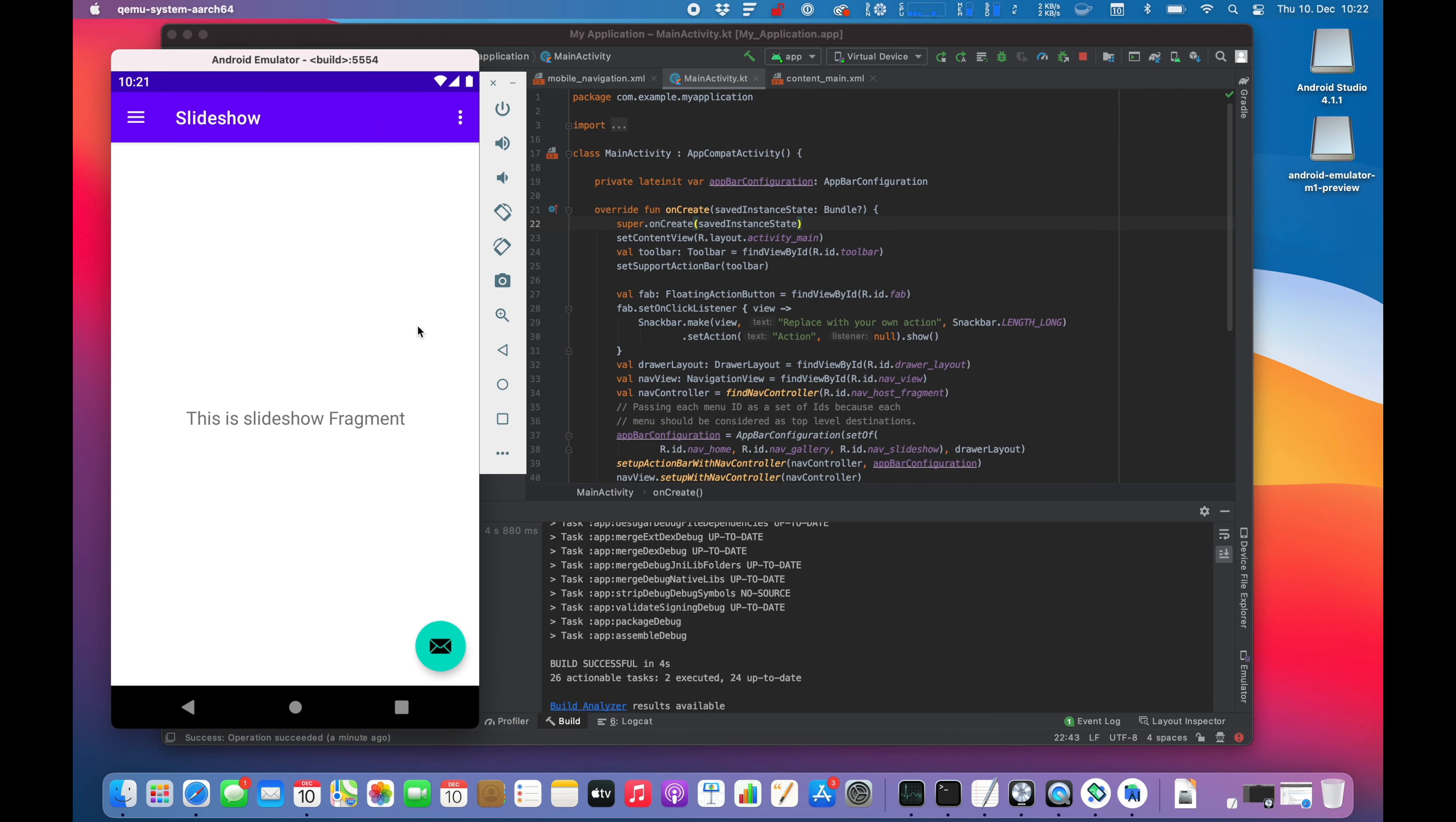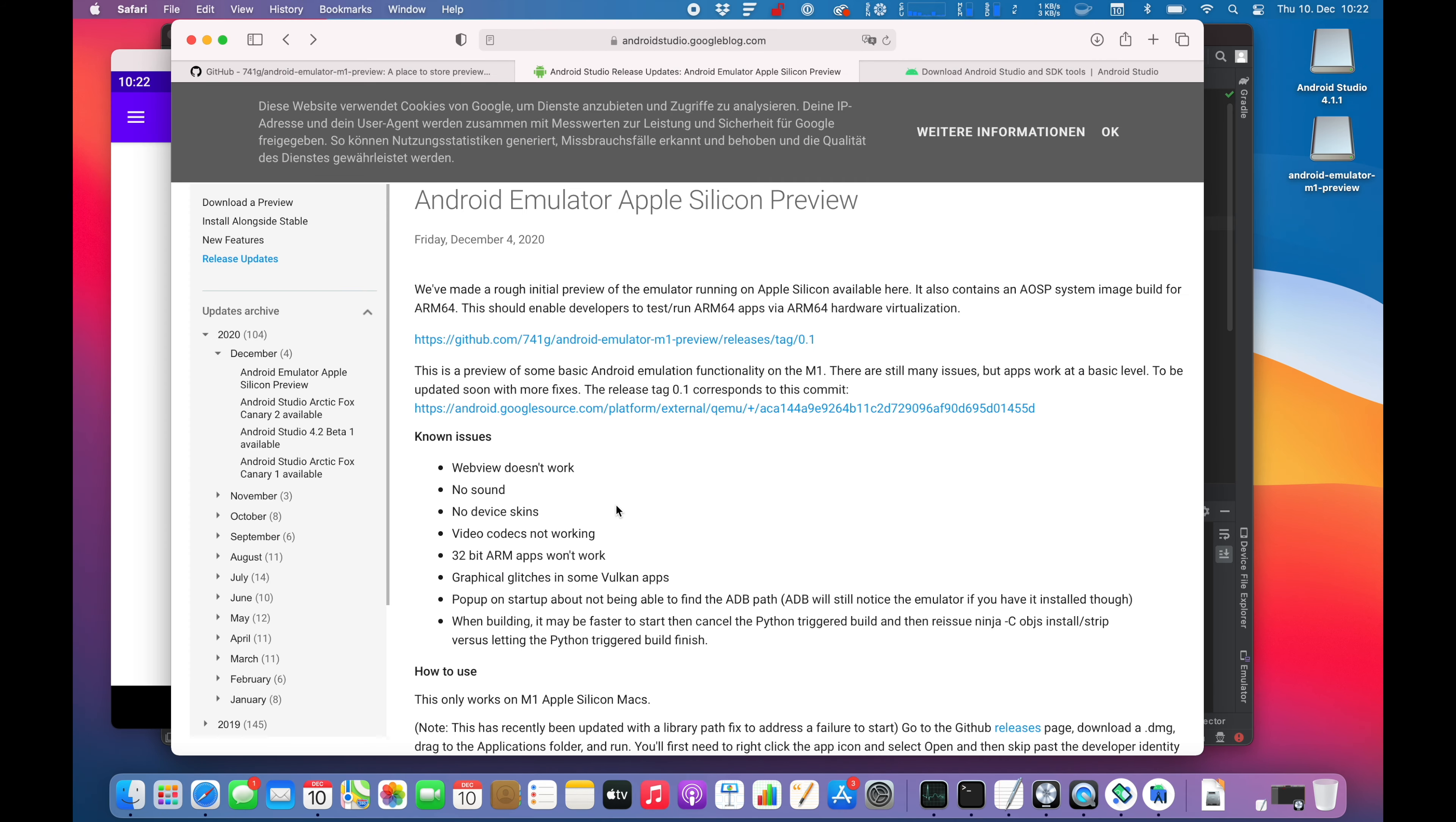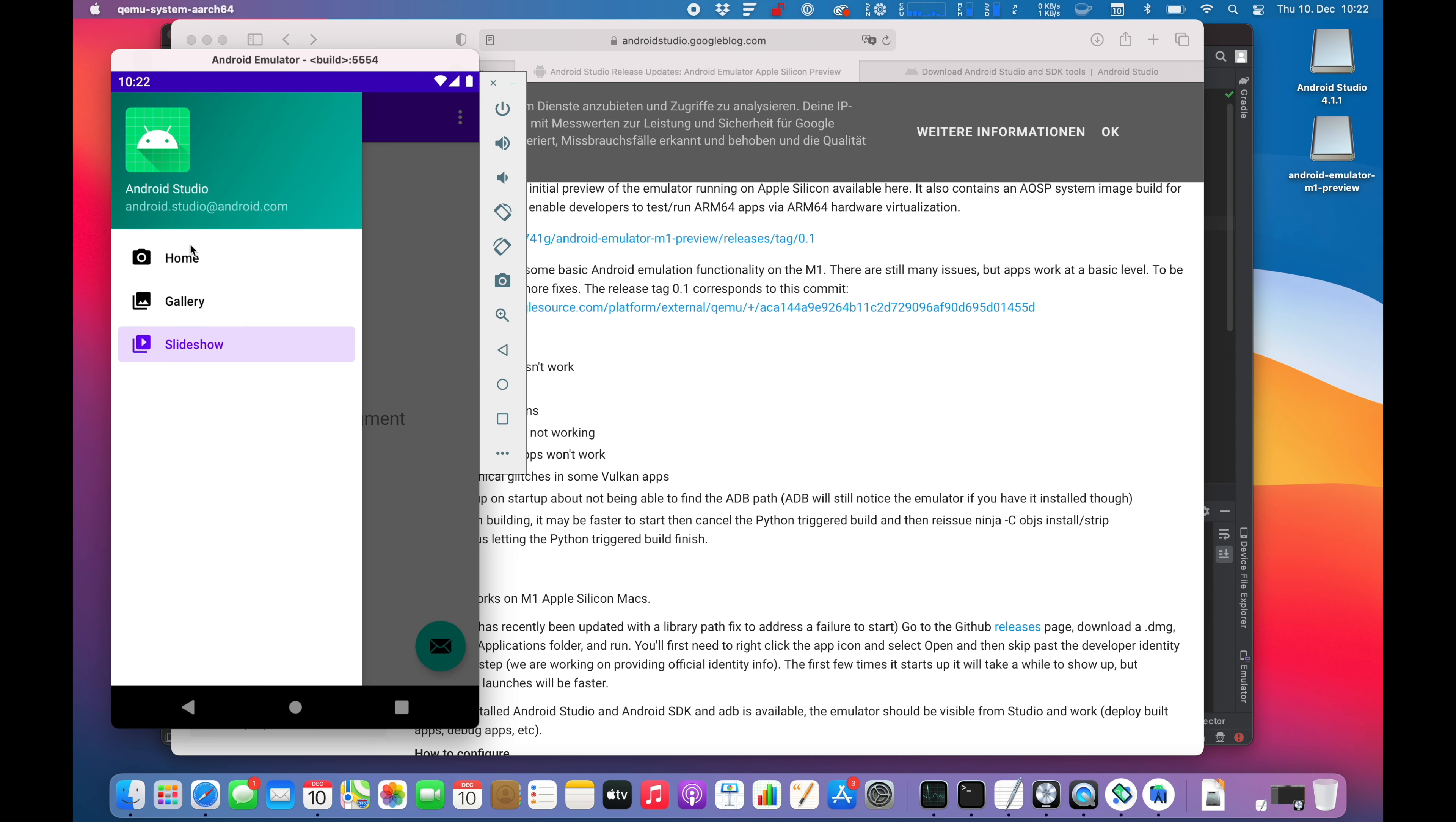Android emulator now is running. Keep in mind there are very much limitations as you see here, probably glitches, different parts of your emulating system won't work, but for the first time ever you can actually start the application and do something with it.